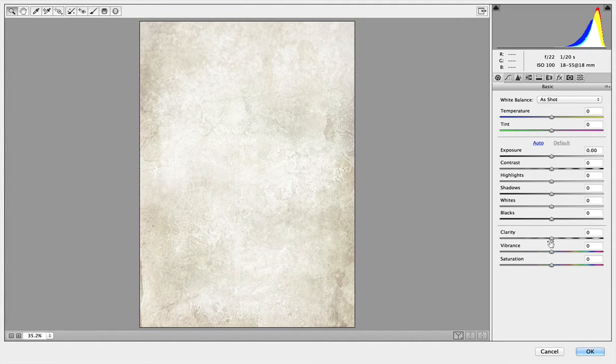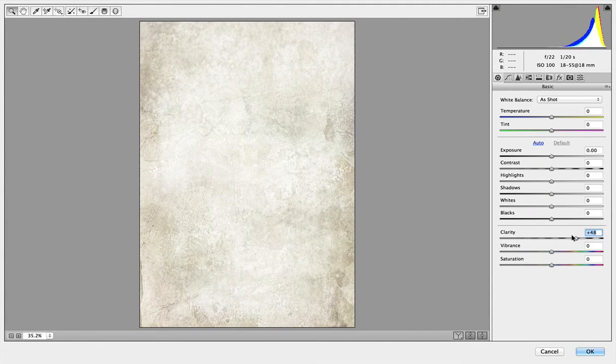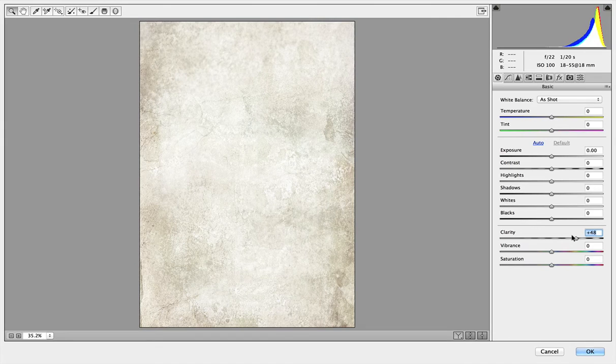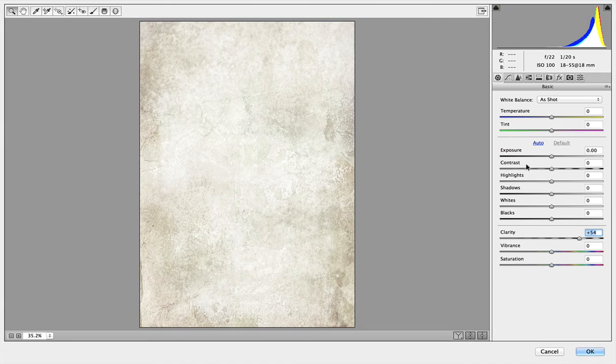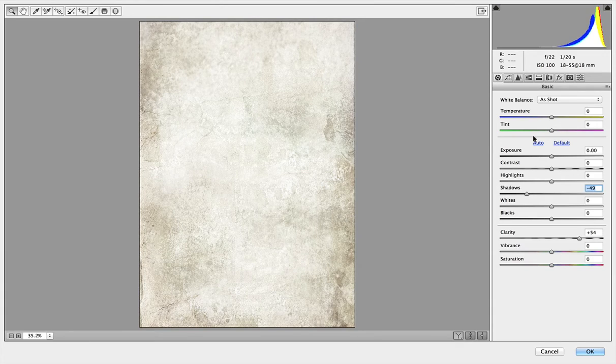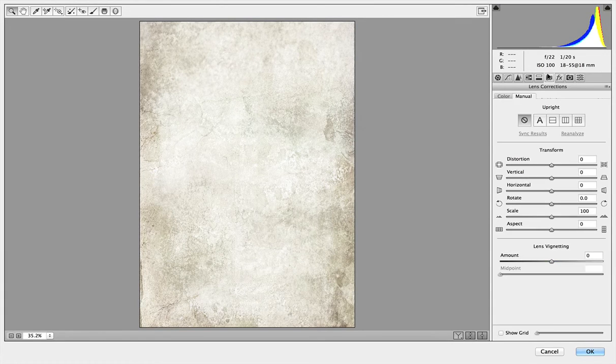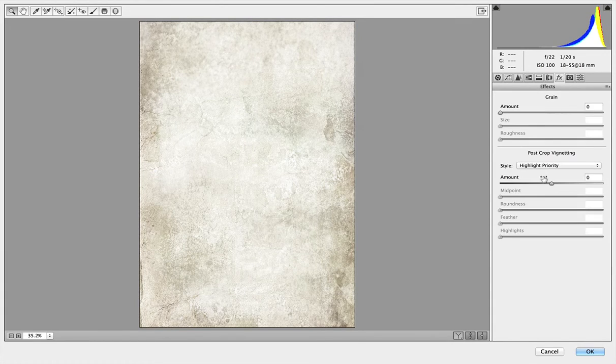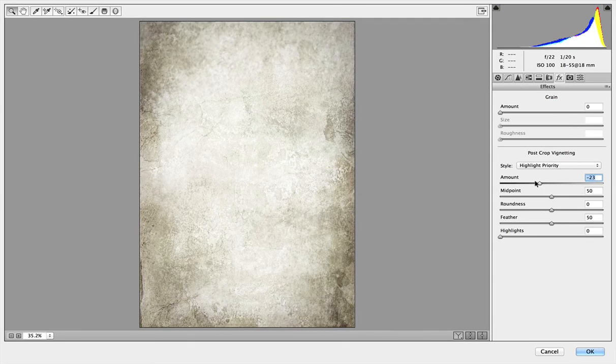Now from here I can change all kinds of things. Let's put the clarity up a little bit, make it a bit more grungy and let's bring the shadows down and then I can add a bit of a vignette in there as well. Bring that down, there we go and click OK.